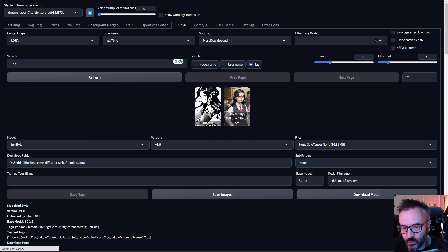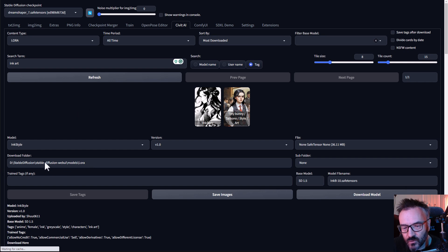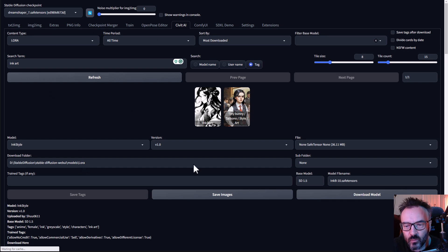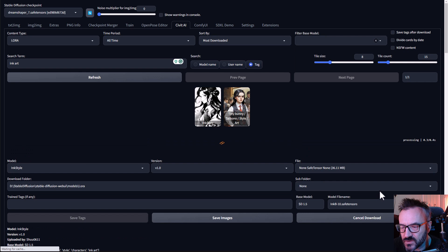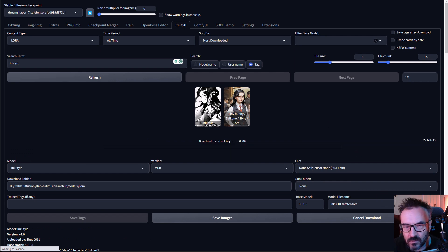After selecting one, notice I always verify the download folder will point to the right folder. And when you select the right model, all you need to do is just click on Download Model.